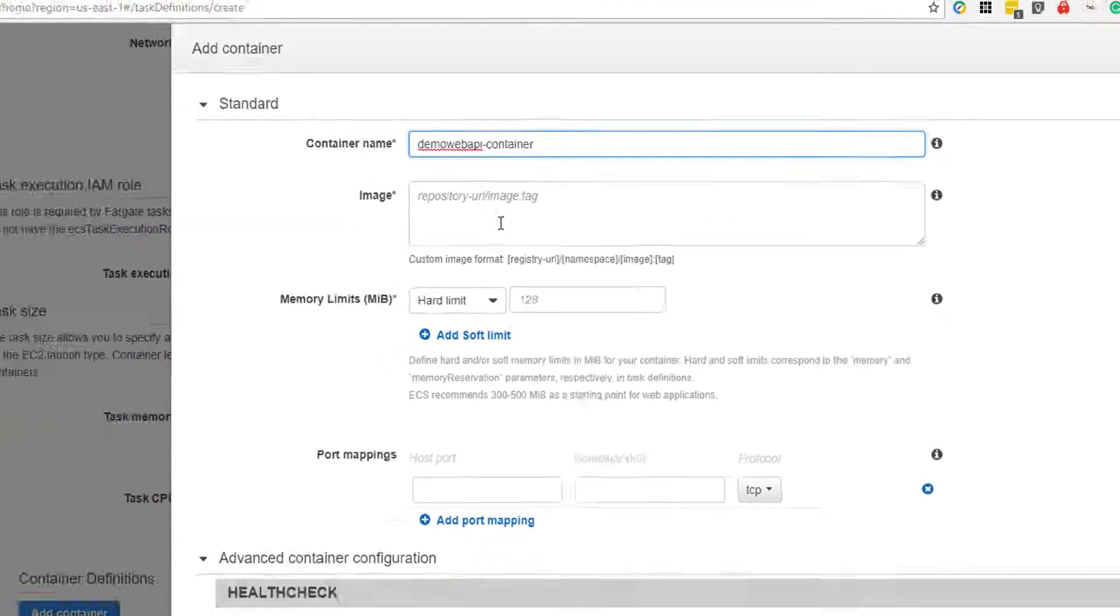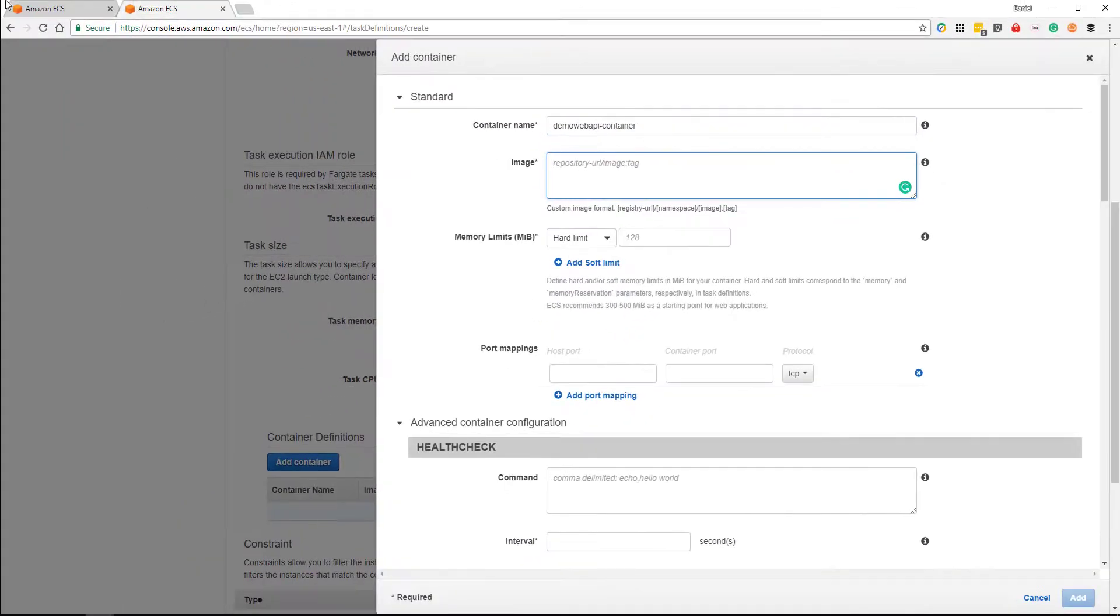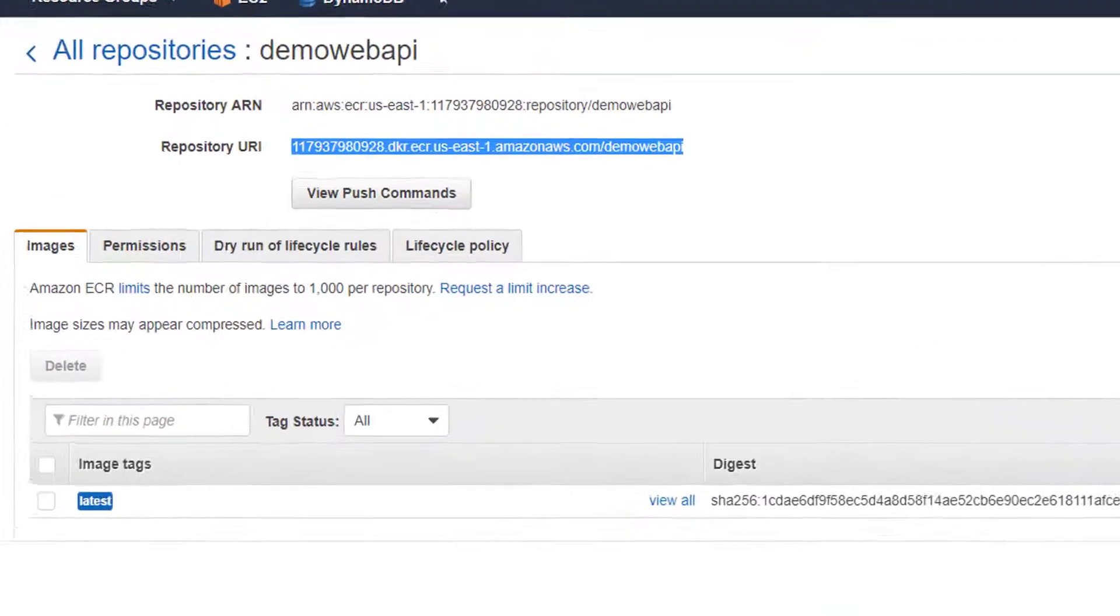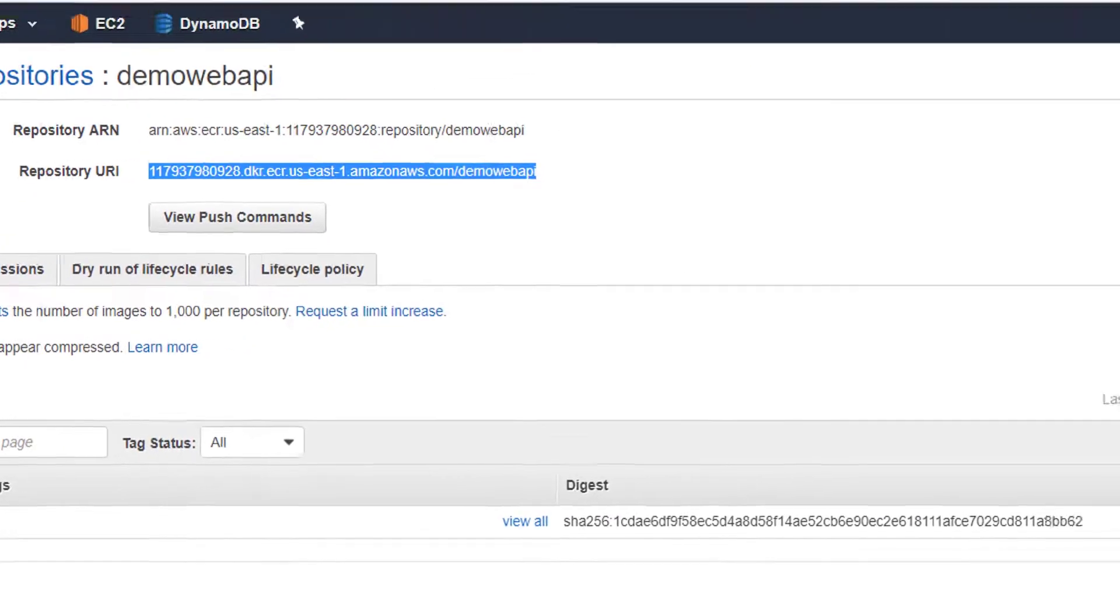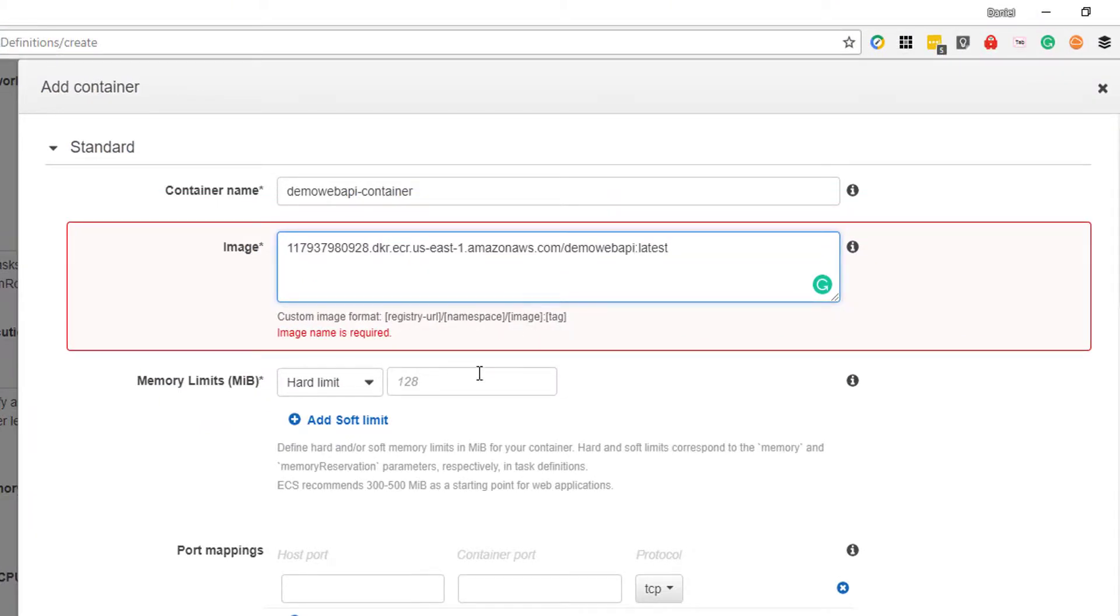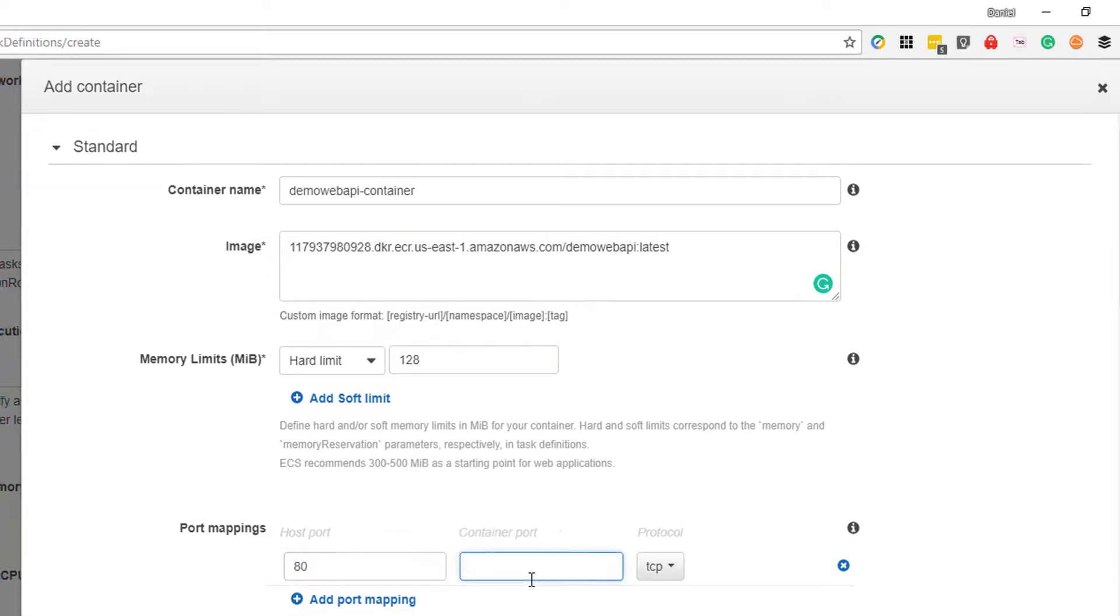We're going to grab the image from our repository, so we'll grab the repository URI there and copy and paste that into image, and we'll add latest to the end of our image name. We're going to give it a memory limit of 128 and we're going to say port 80 and 80.